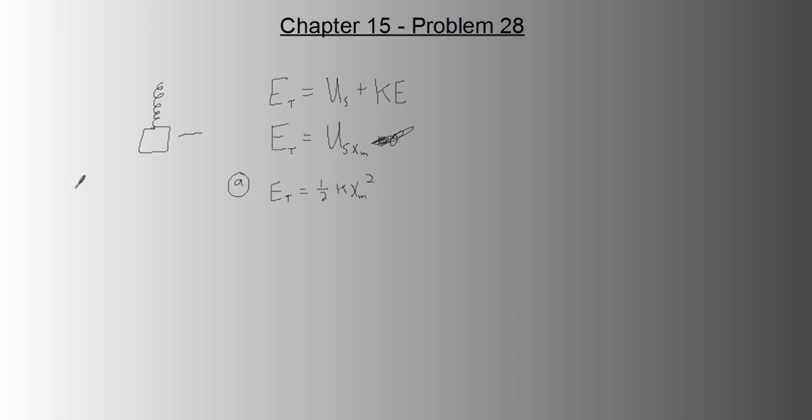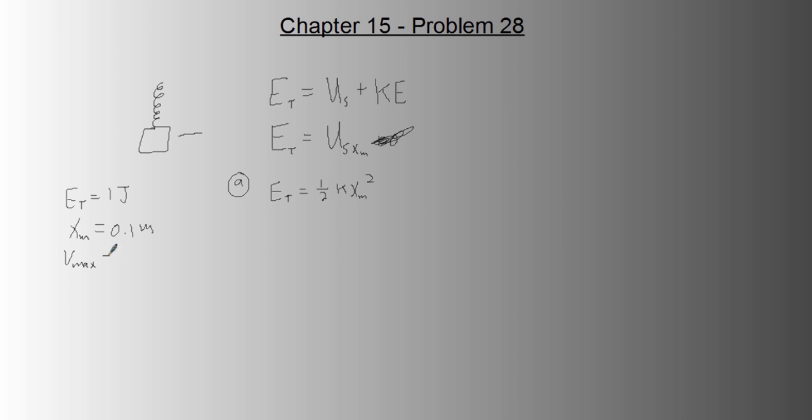Let's just list some givens real quick. The total energy is one joule. The amplitude is 0.1 meters. The maximum speed, which by the way is not happening here because we're at amplitude. Maximum speed happens at equilibrium, don't forget. And in this problem, it's 1.2 meters per second.